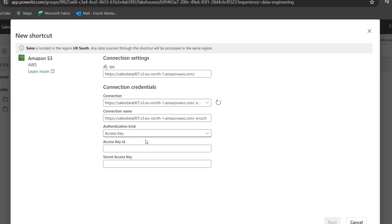So in a previous video, I'm going to put a link in the description. I demonstrated how we can create the identity access management, and of course, we created the access key ID and the secret key ID. So you can actually watch that video to see how to create that. So in the interim, I'm just going to point or paste the access key ID and the secret key, and then we go on.